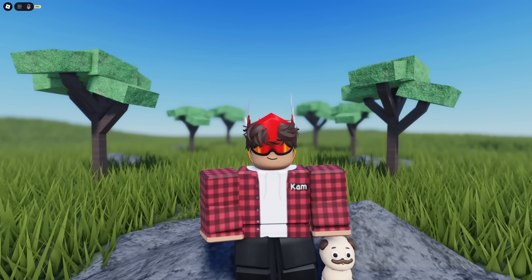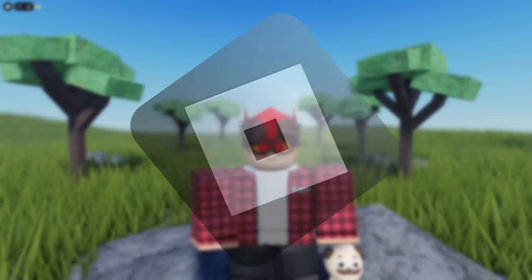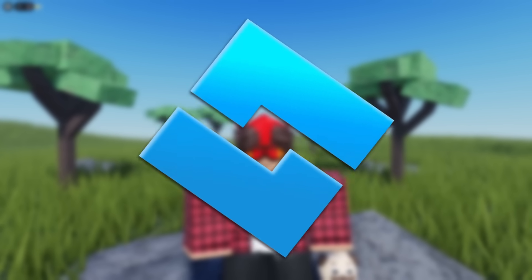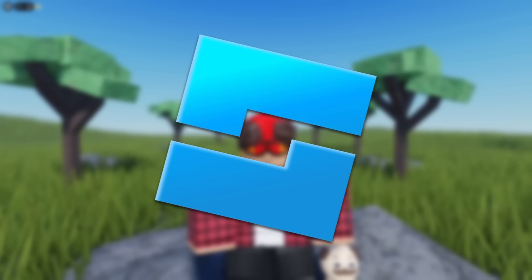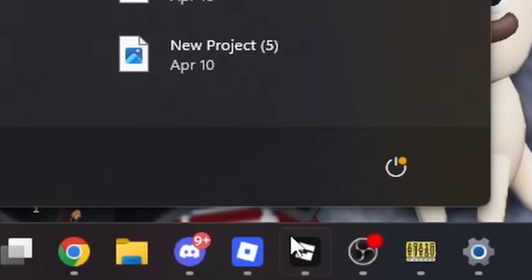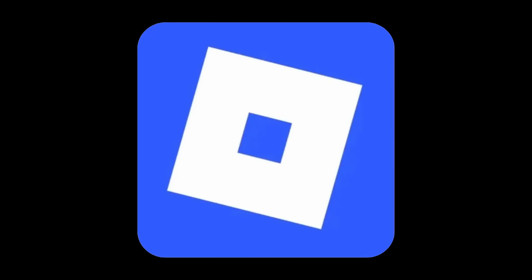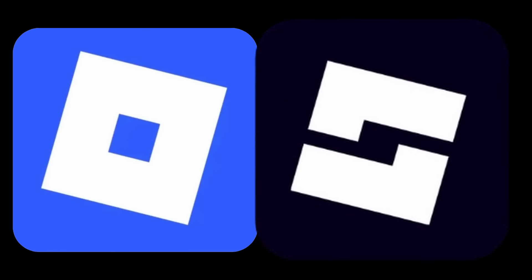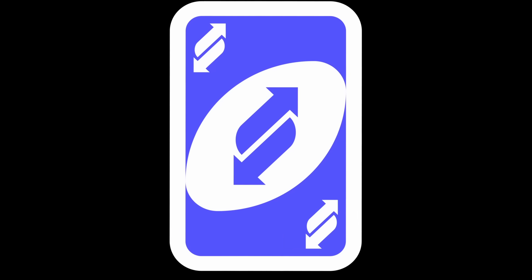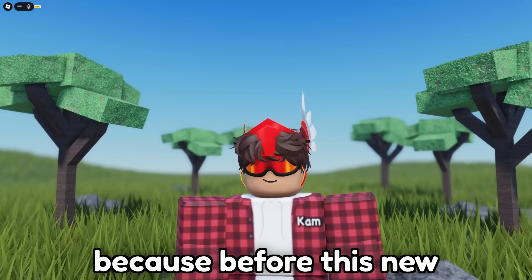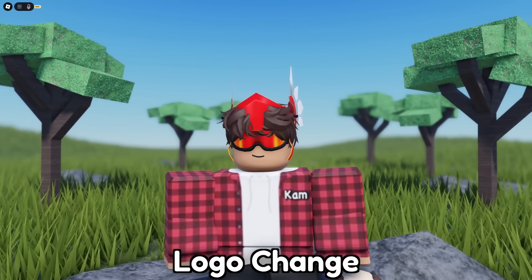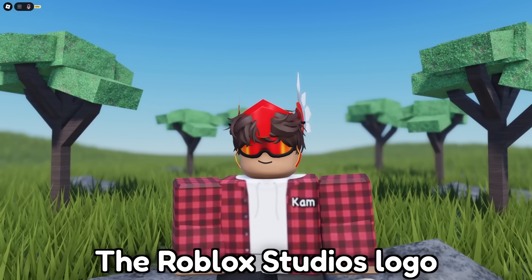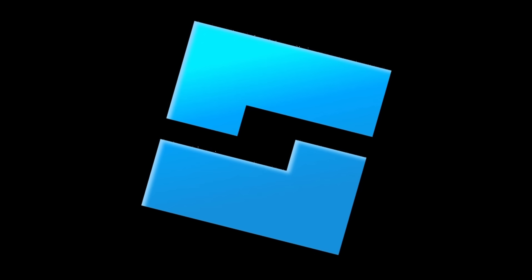They changed it on the Roblox app and also the Roblox Studio. This is how the new icons look. The Roblox logo now has a blue background, and the Roblox Studio now has a black background. The colors have actually swapped, because before this new logo change, the Roblox Studio logo was blue.